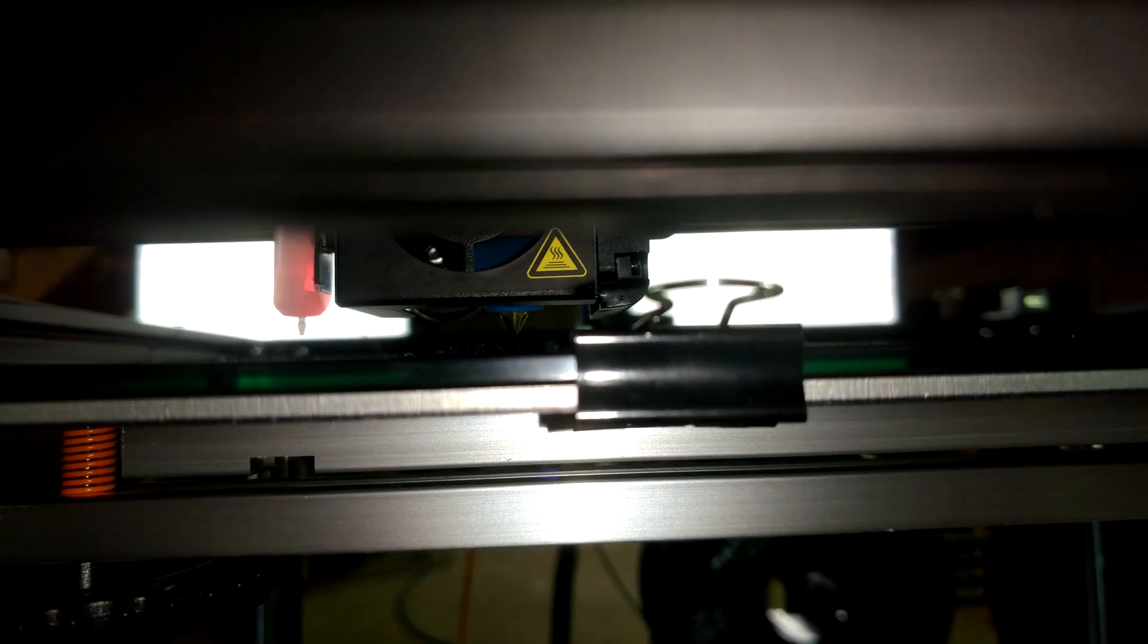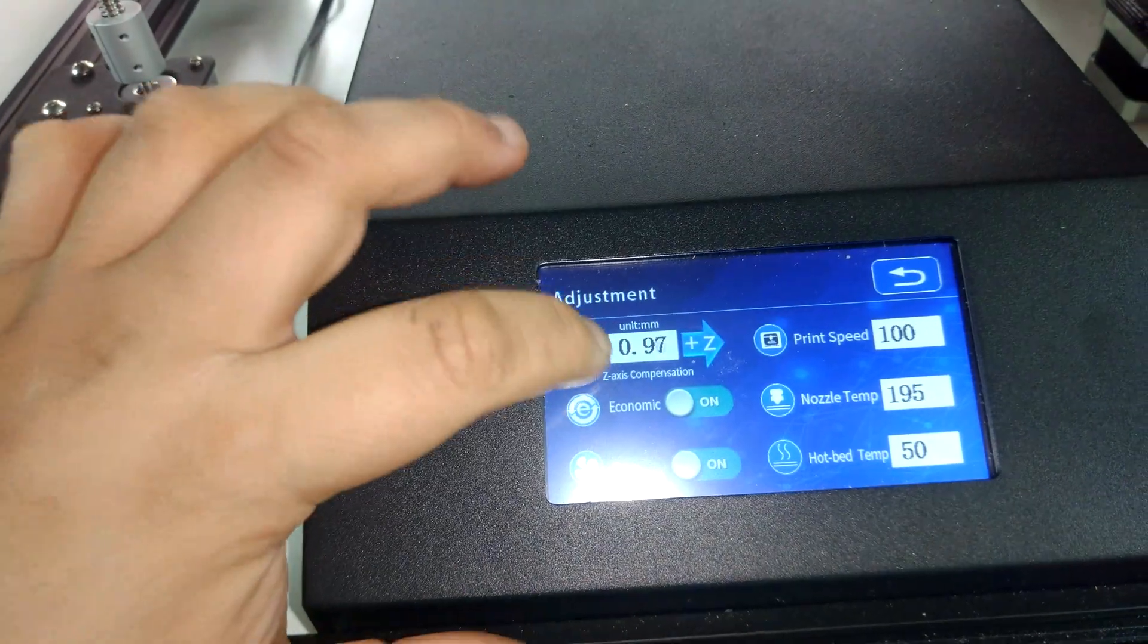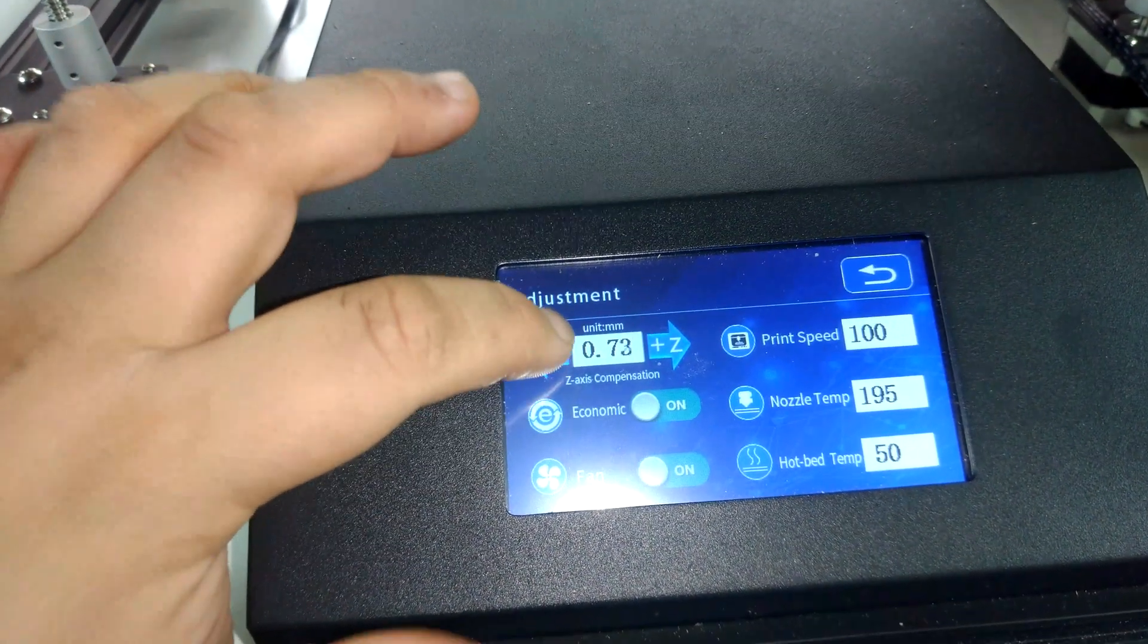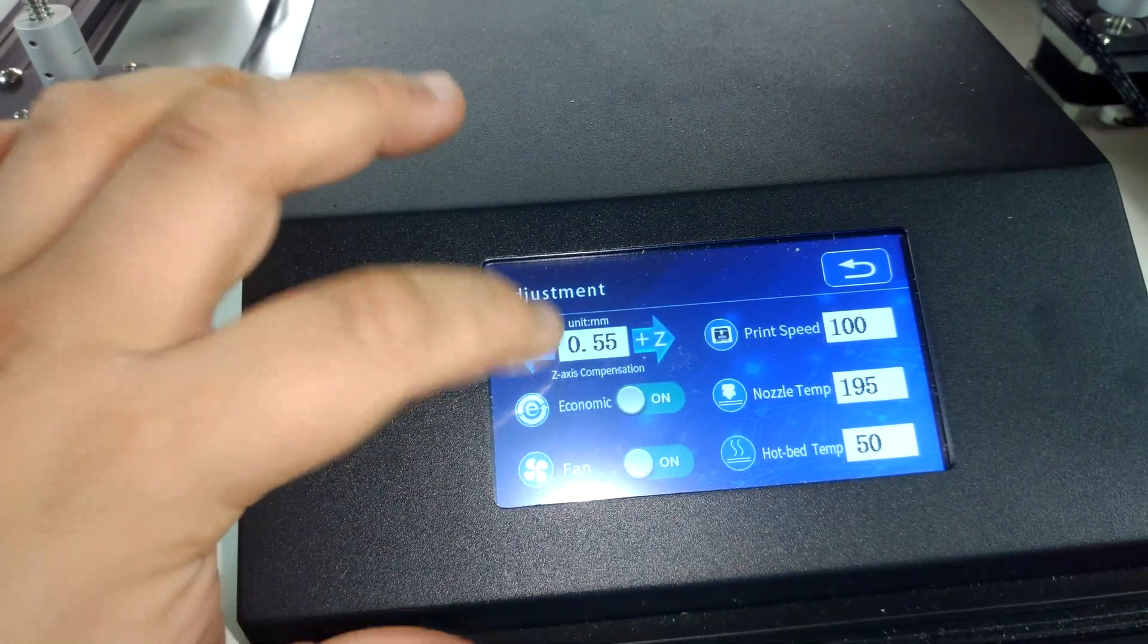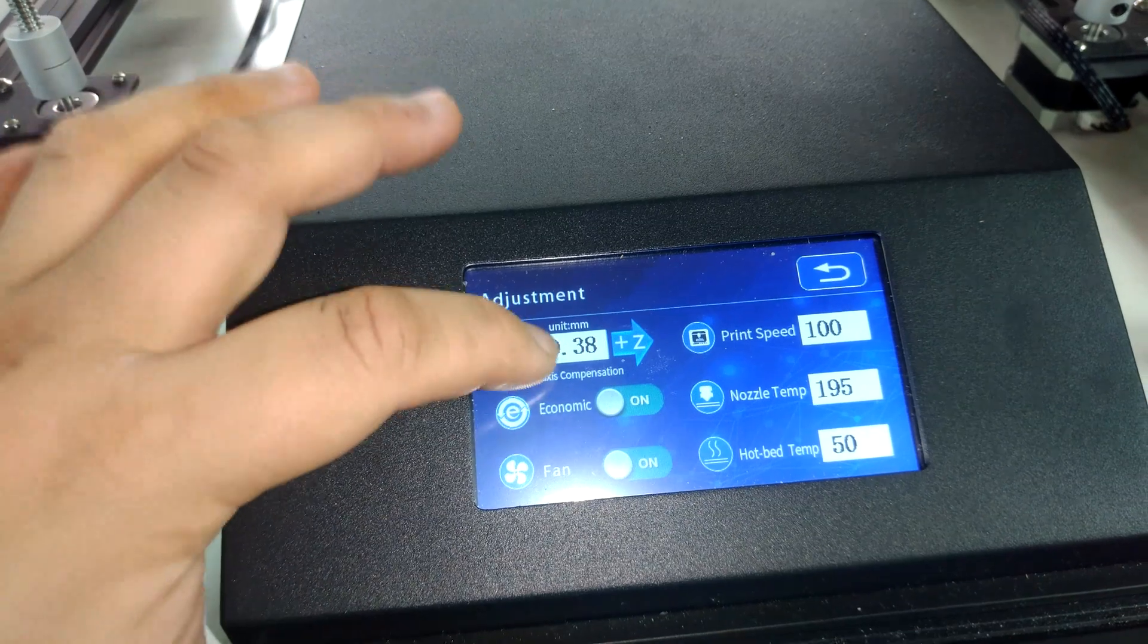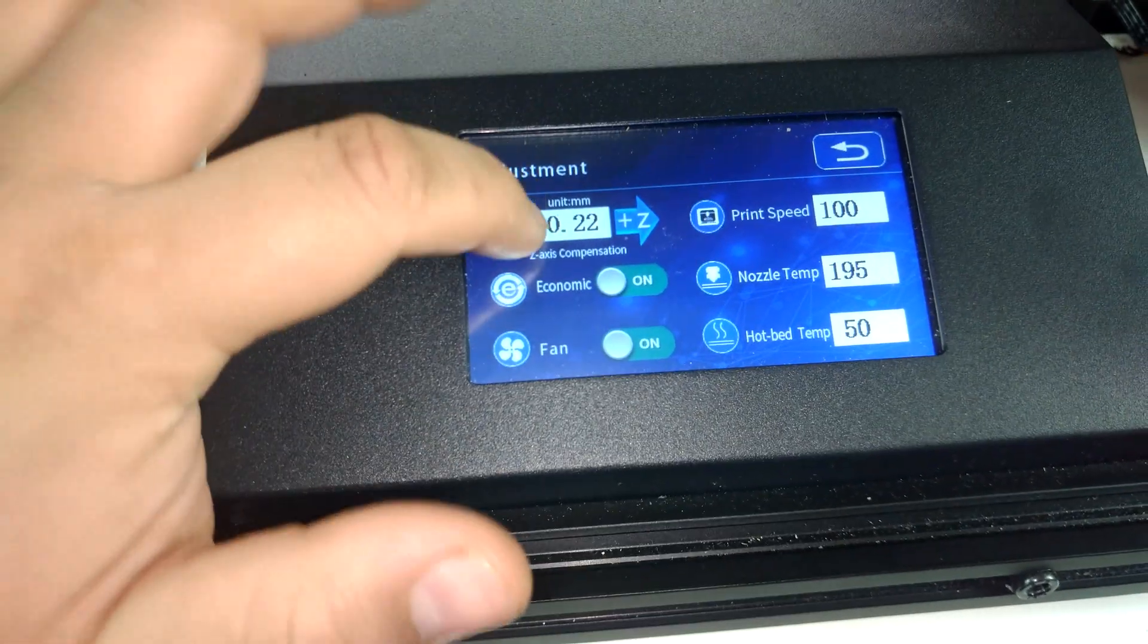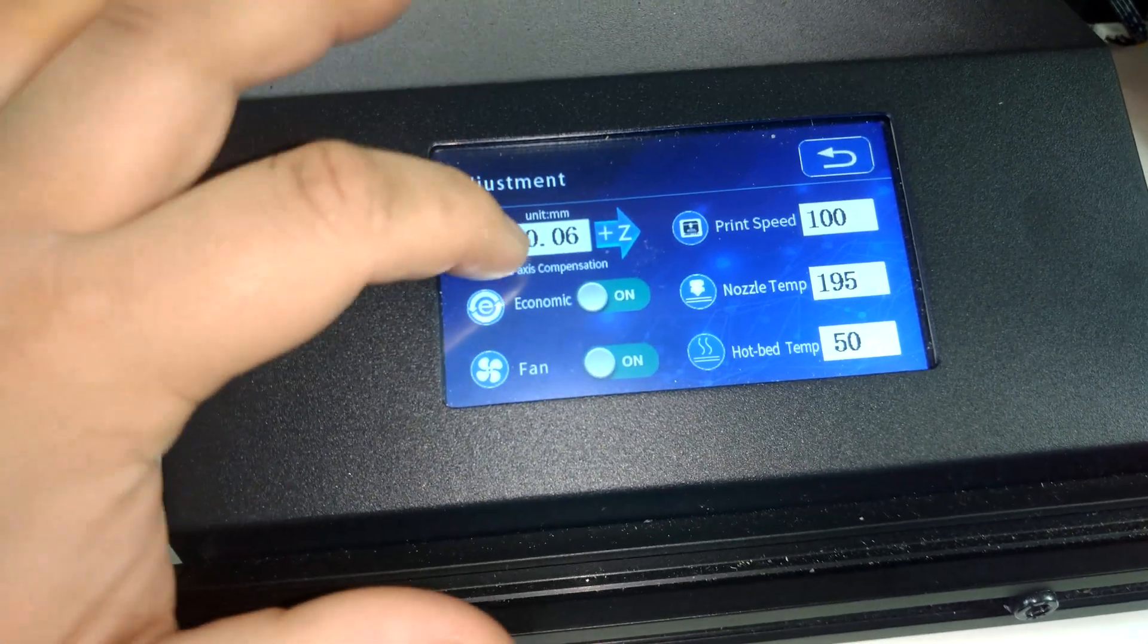Oh my God, the Z axis offset is so far off and unlike a dial, you got to press the stupid touch screen constantly, hundreds of times to get it right. You can't change the interval. You can't type in a number. Creality, what is this garbage?